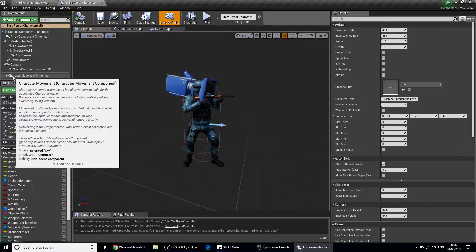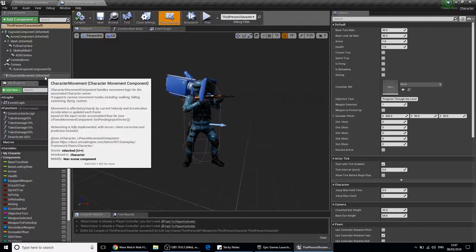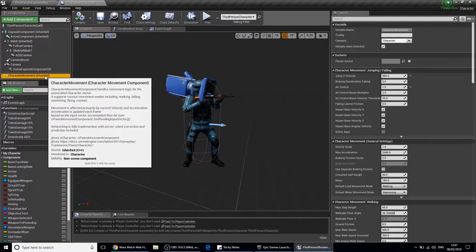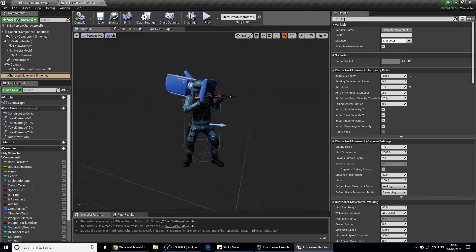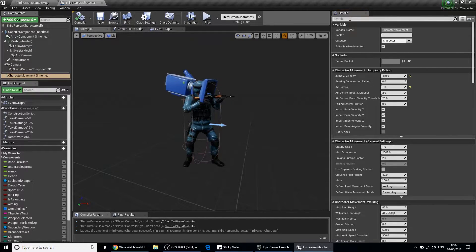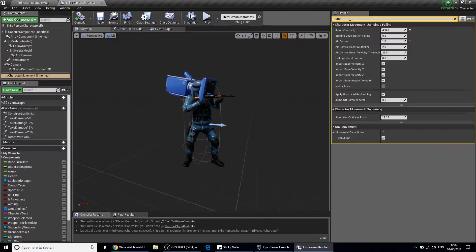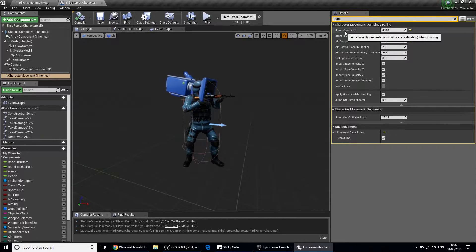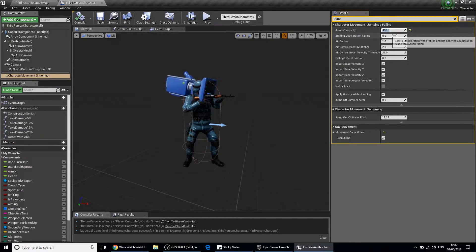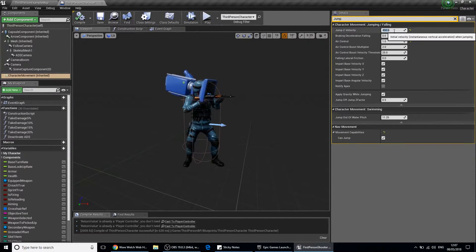Click on that. Let's type in the search bar on the details panel up here and type in jump. The jump Z velocity is what we need to change to your desired jump height.